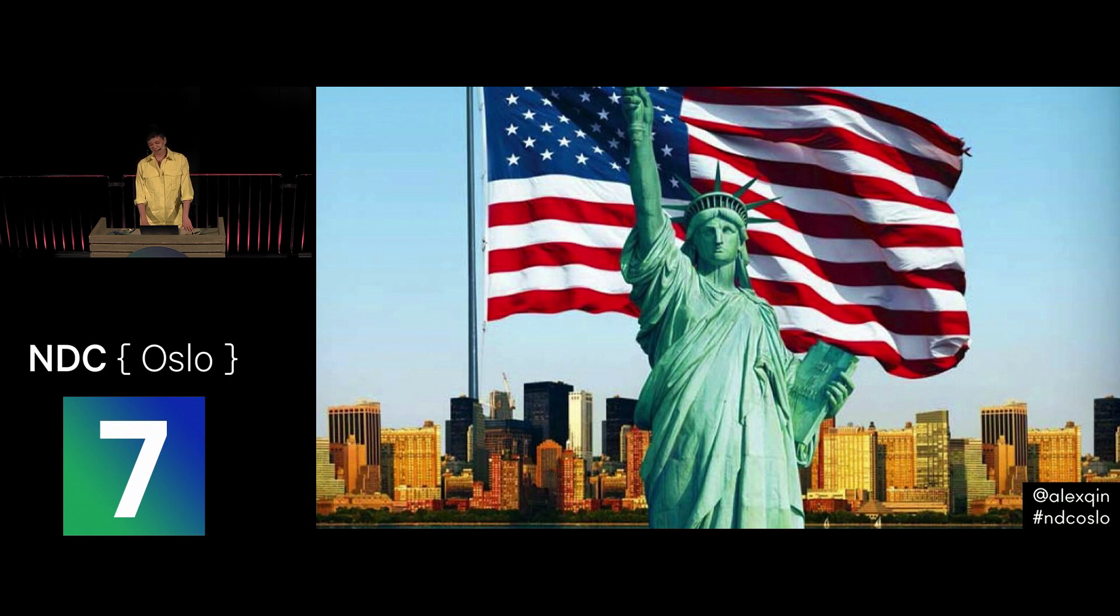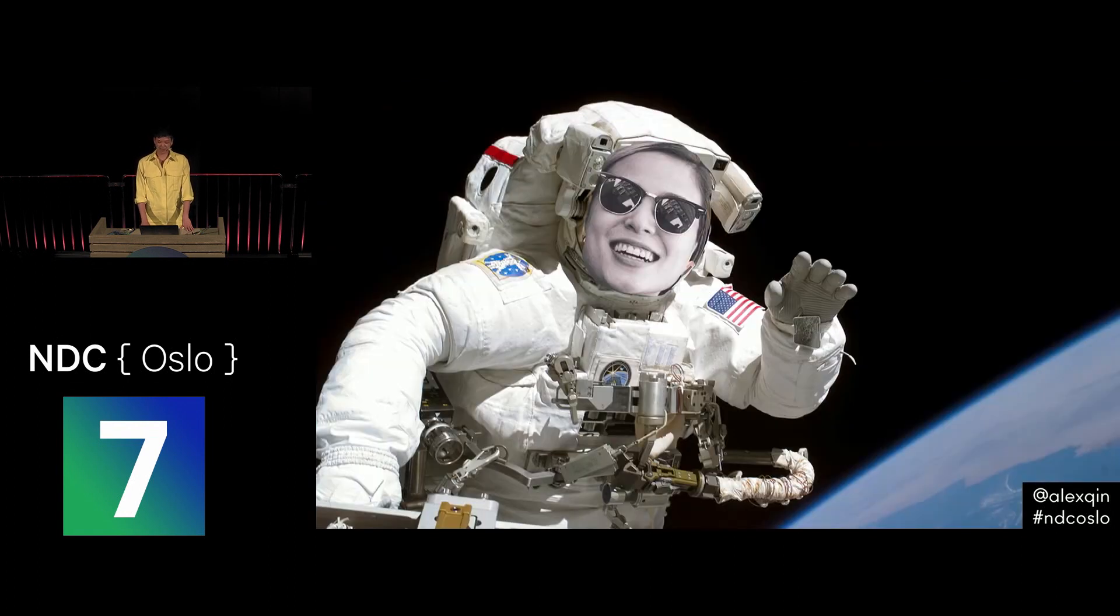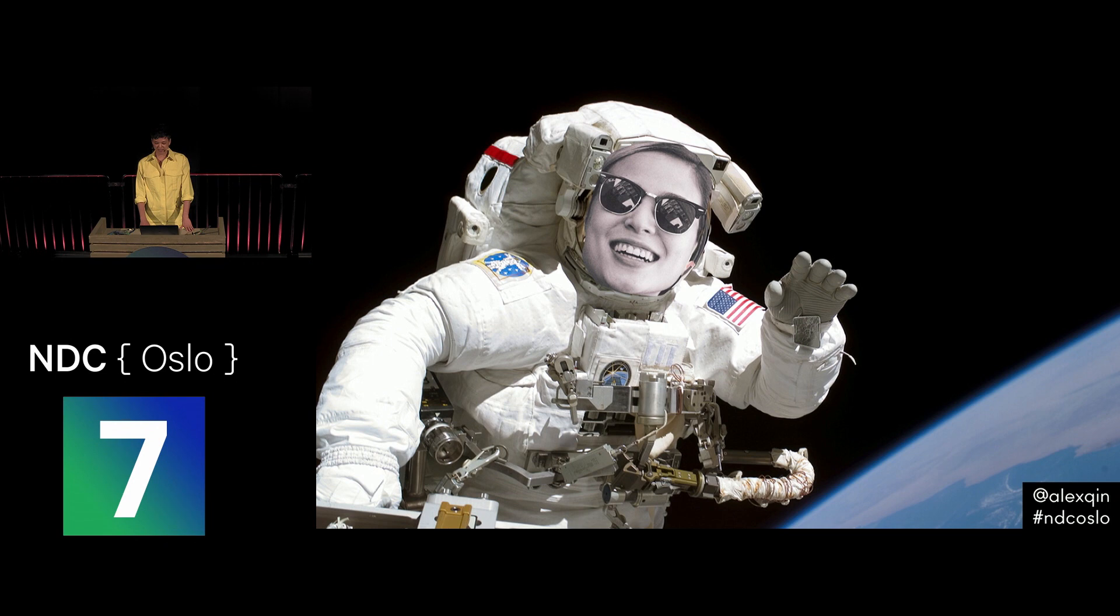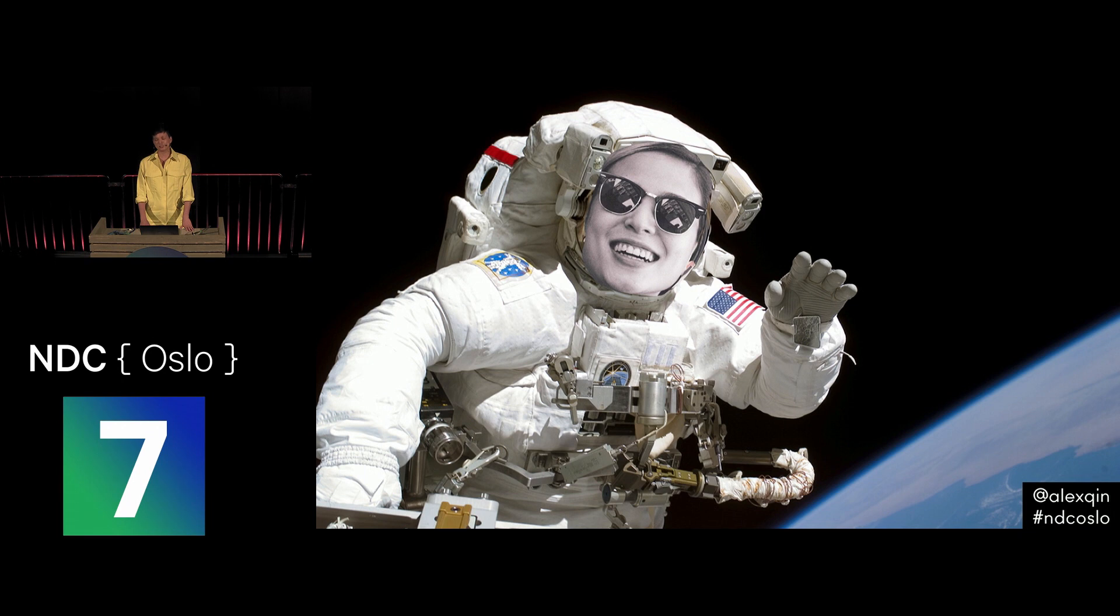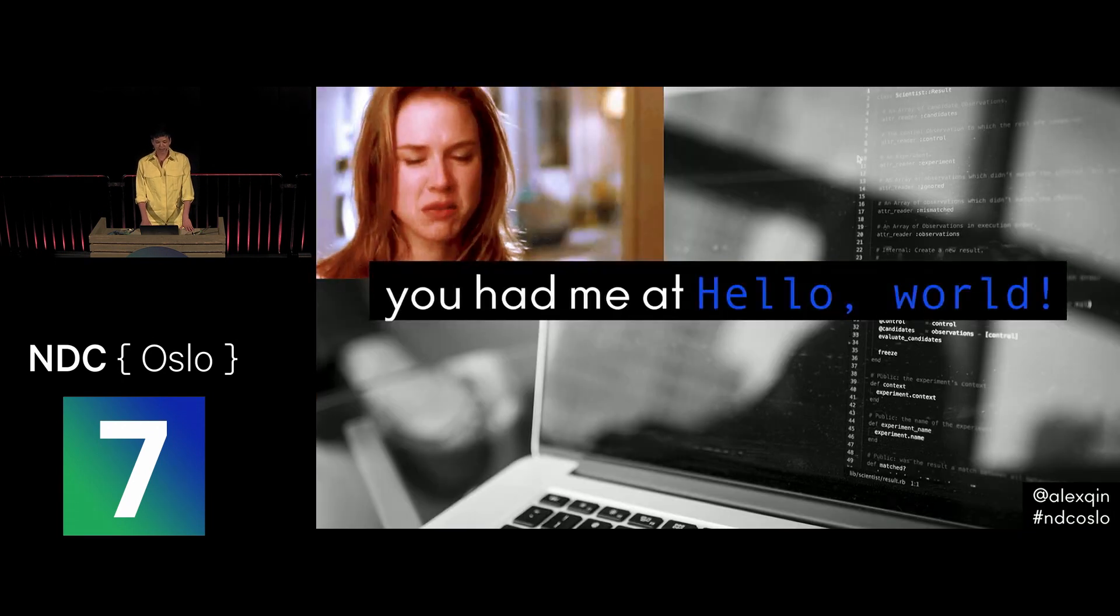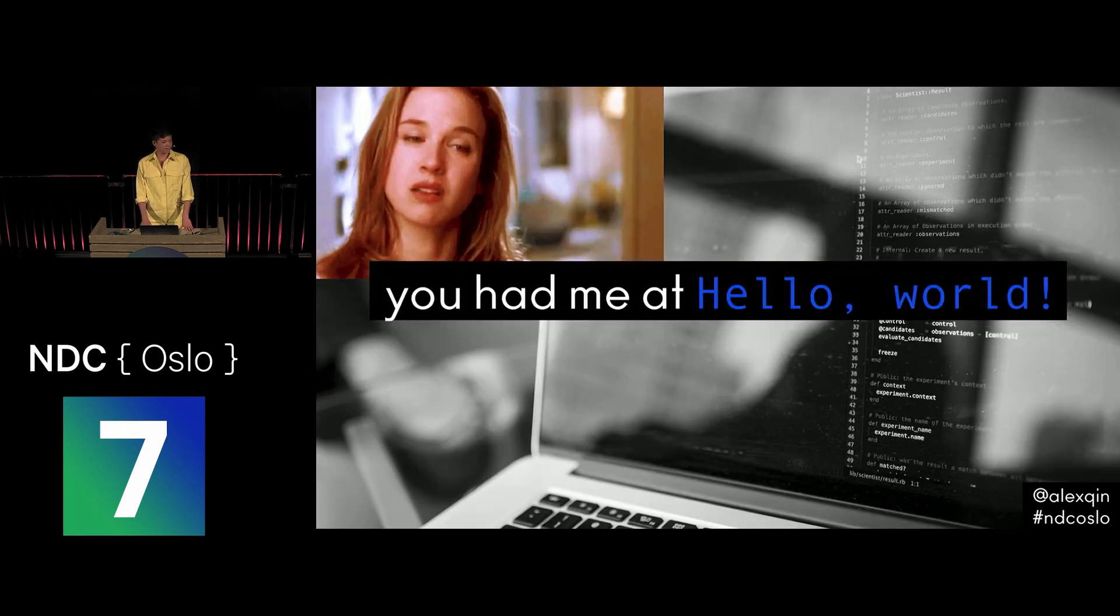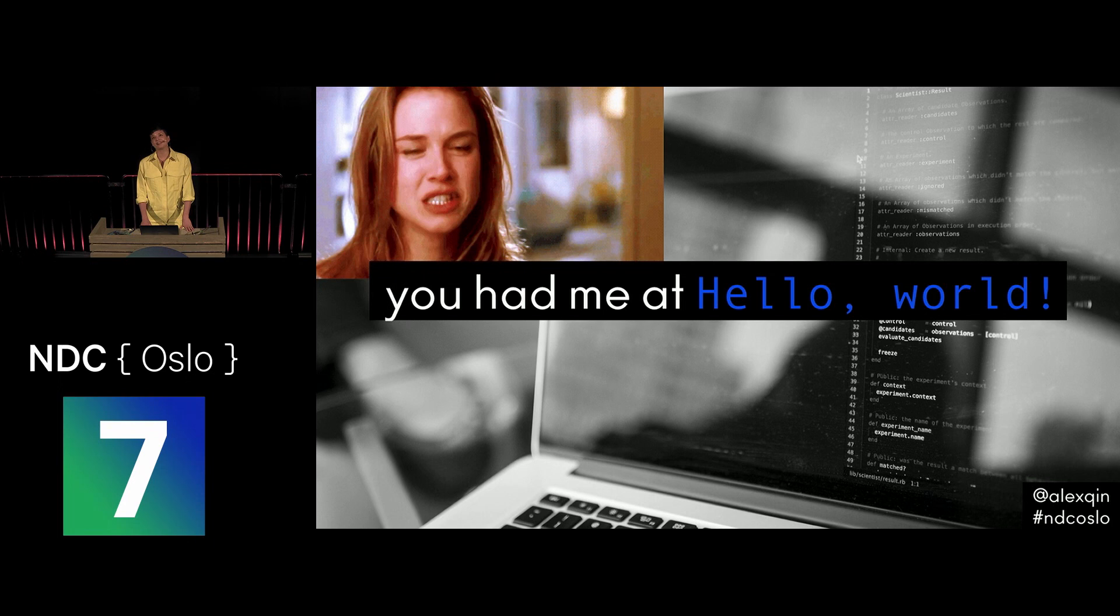I moved to the US to go to college, and that's where I learned to code. I wanted to be an astronaut, so I joined the engineering program at my school, and one of the requirements was to take intro to programming in Python, so I did, and I fell in love with it immediately.